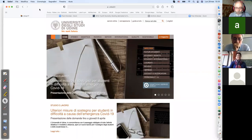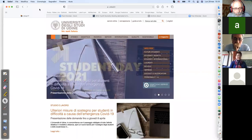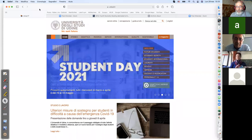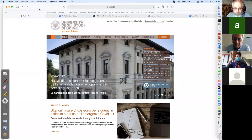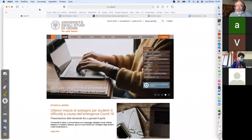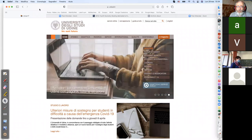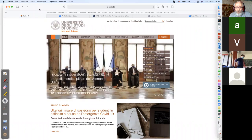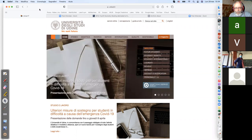We can start. We continue our spring semester and today our speaker is Professor Roberta Mussina from the University of Udine, Italy.